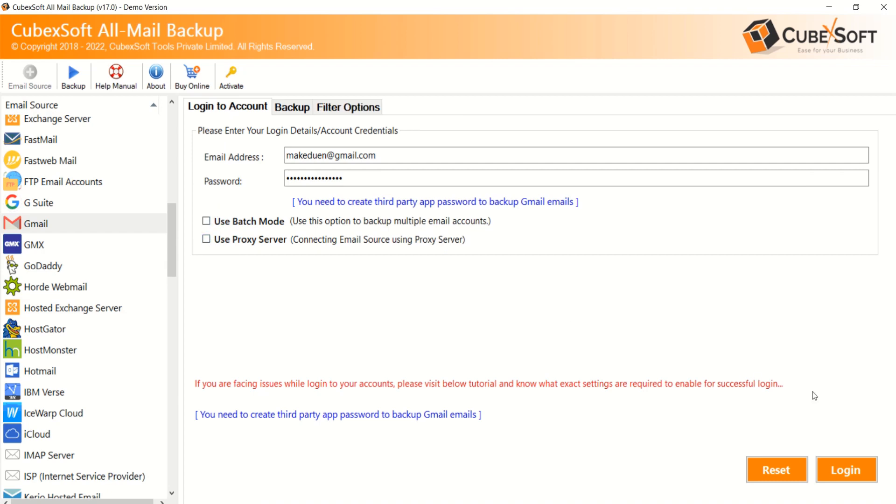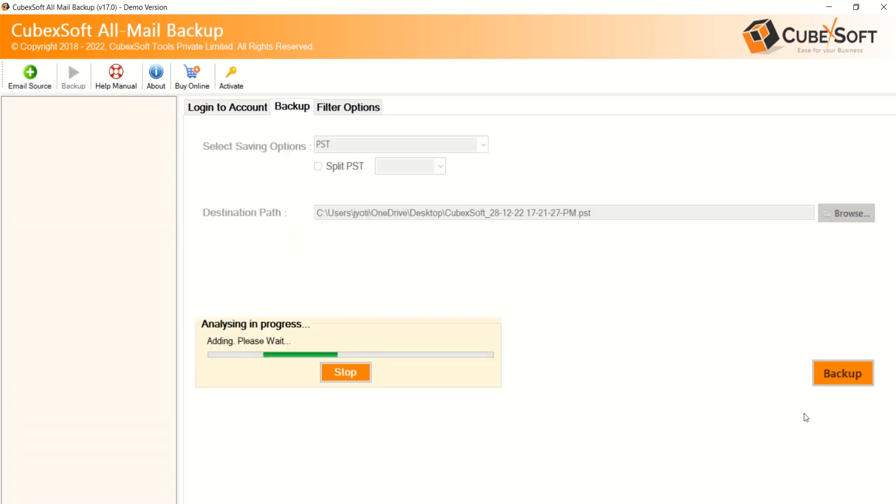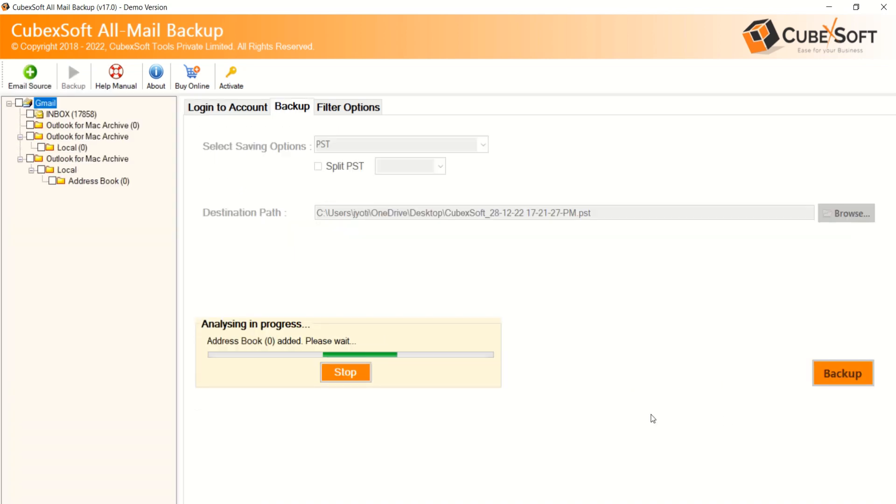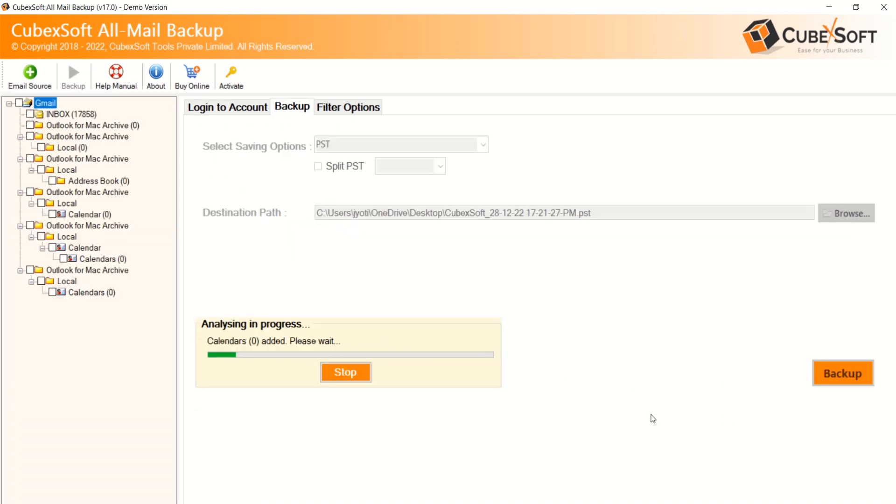After providing Gmail account details, click on Login button. Then the software loads all Gmail account data and displays in a tree structure.